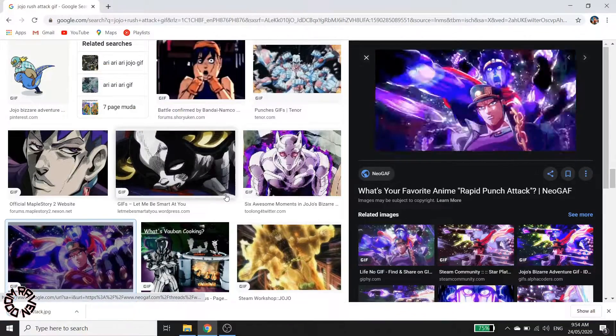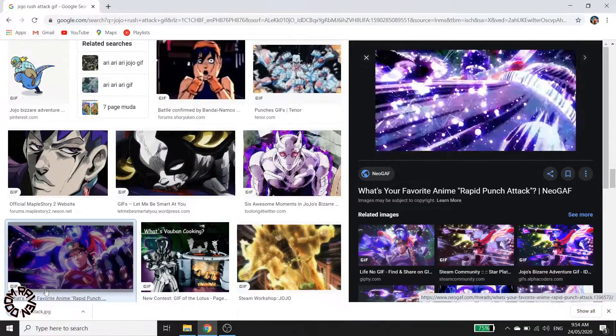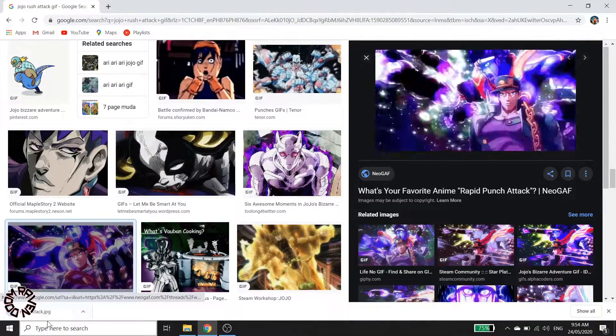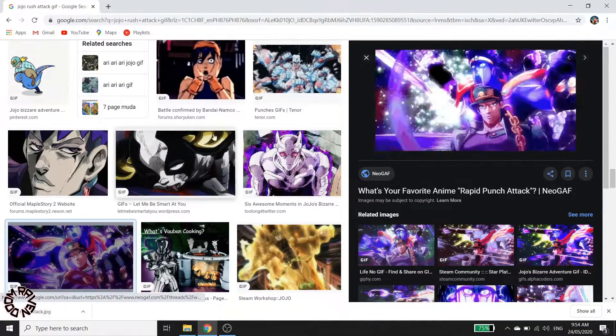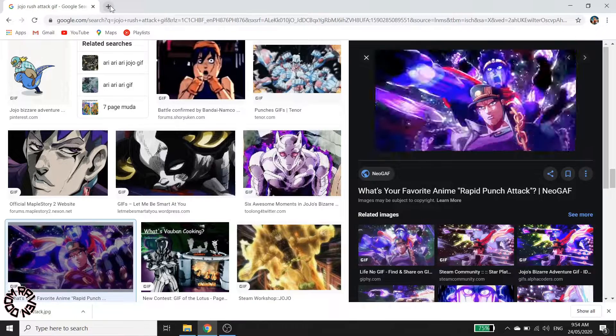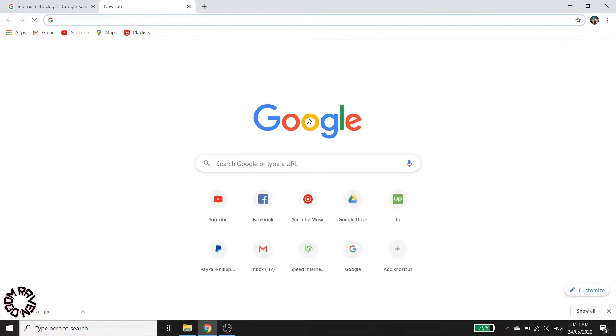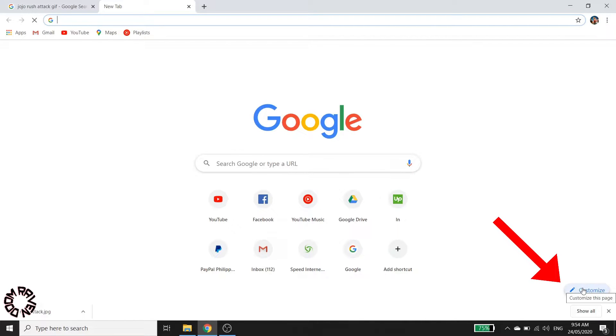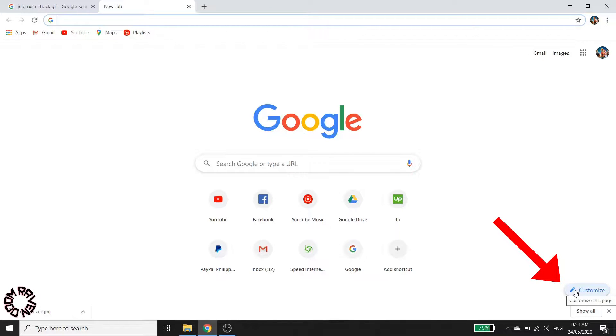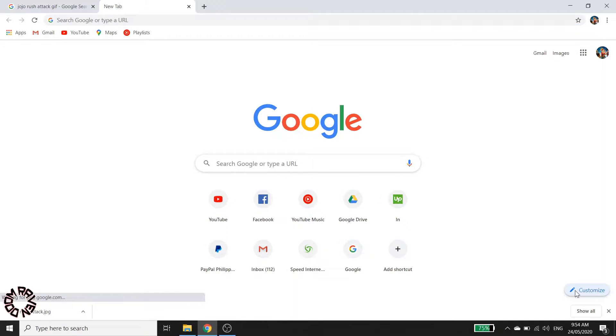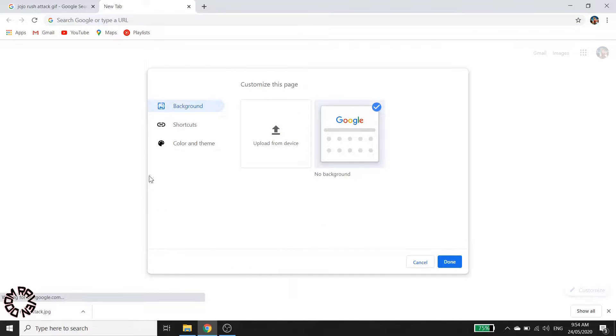Now it has been downloaded to our files. Let's check it out and then change our background here. So first, you have to click customize, which is on the lower right part of your browser.